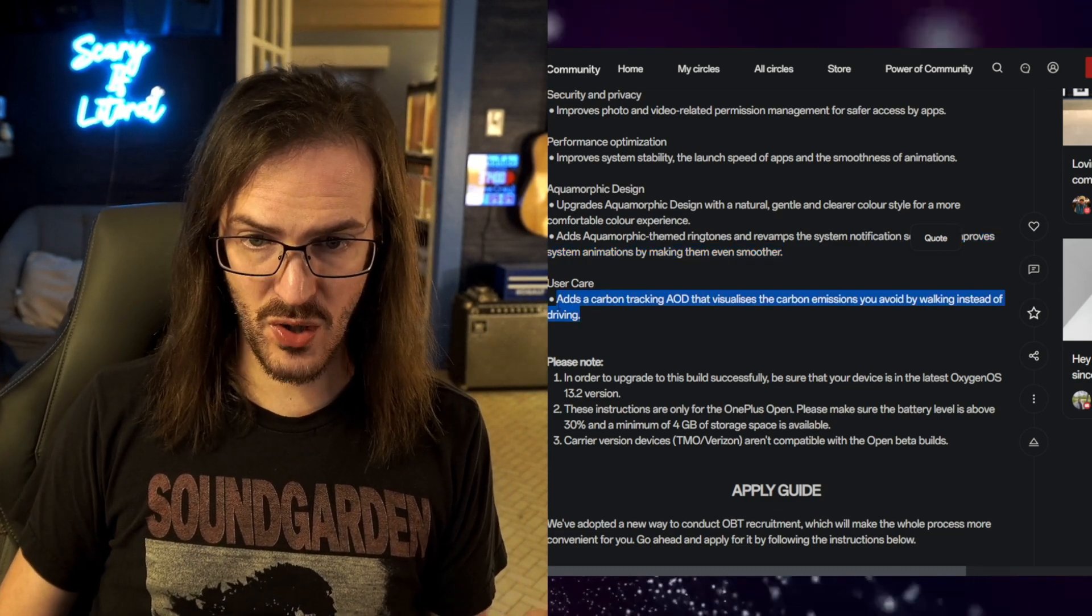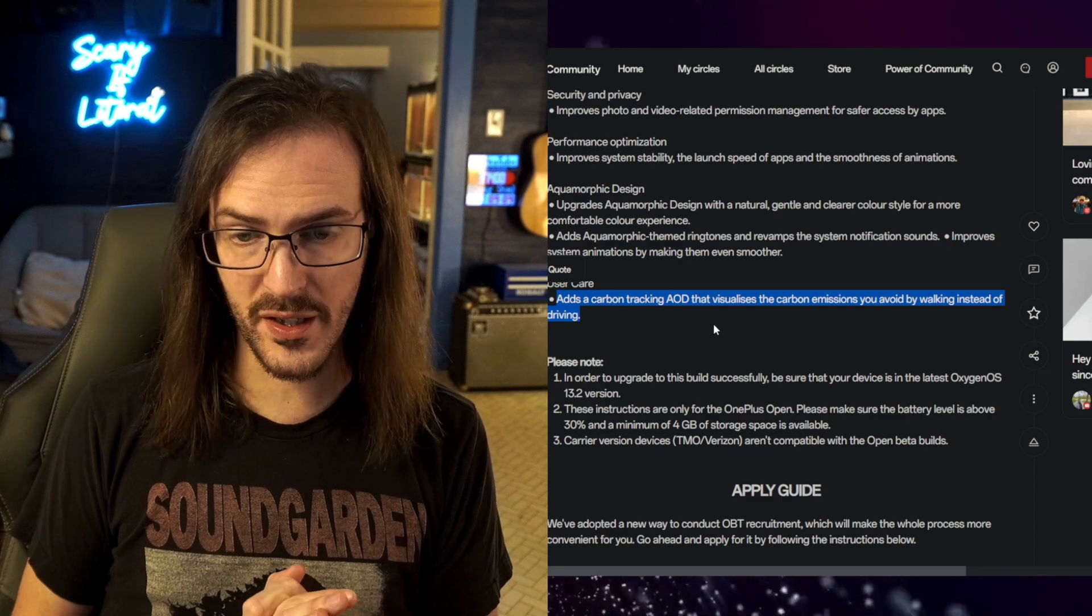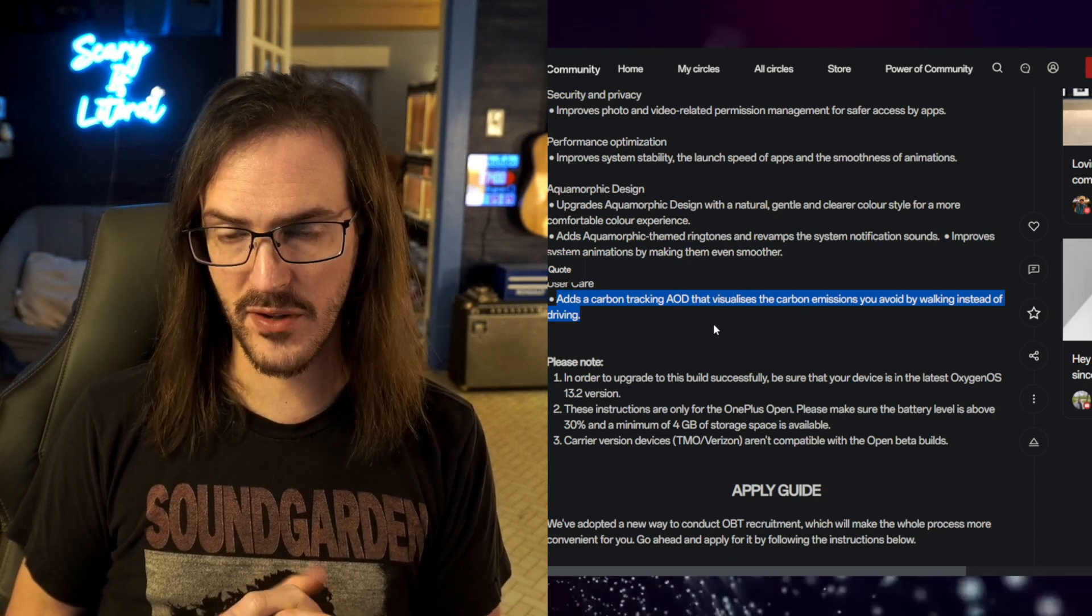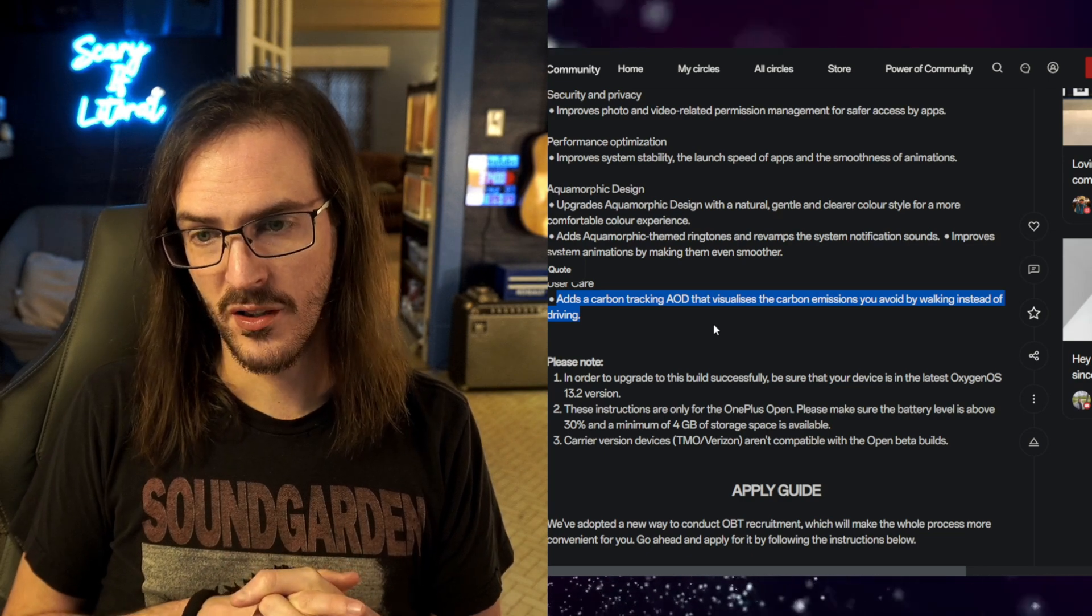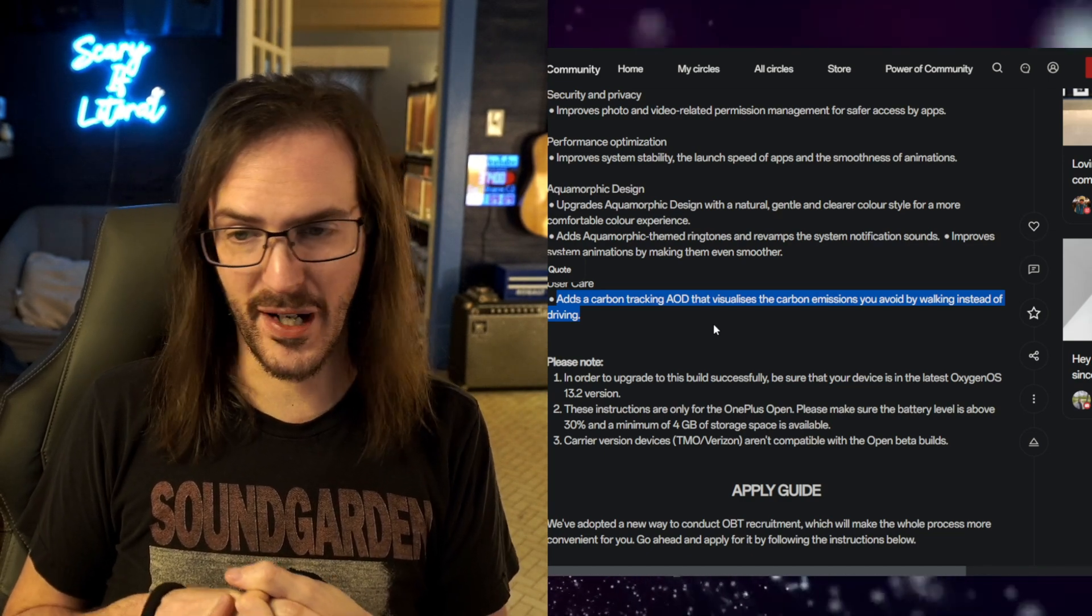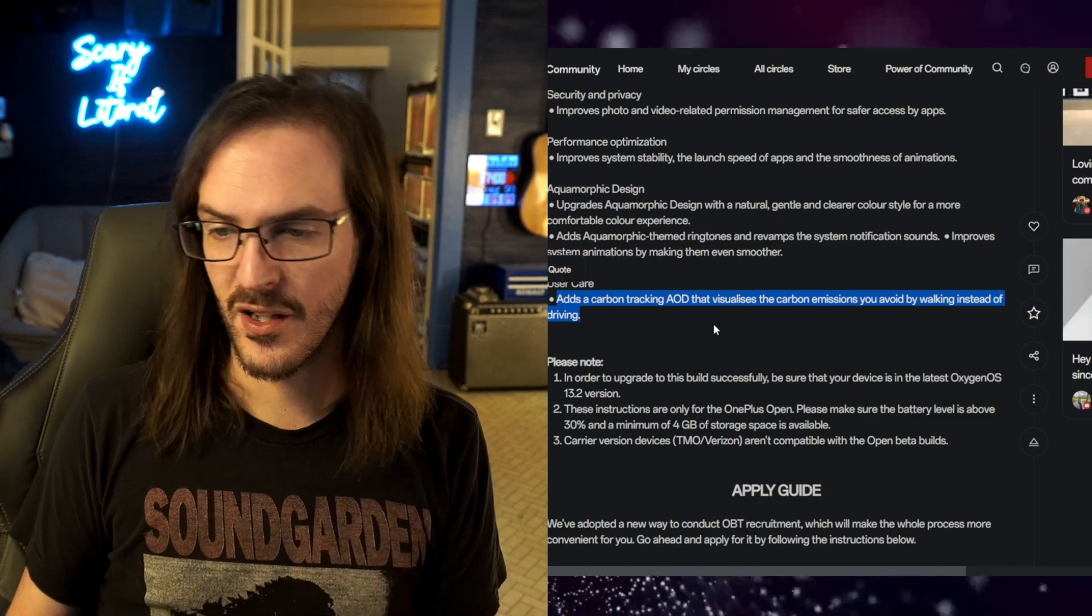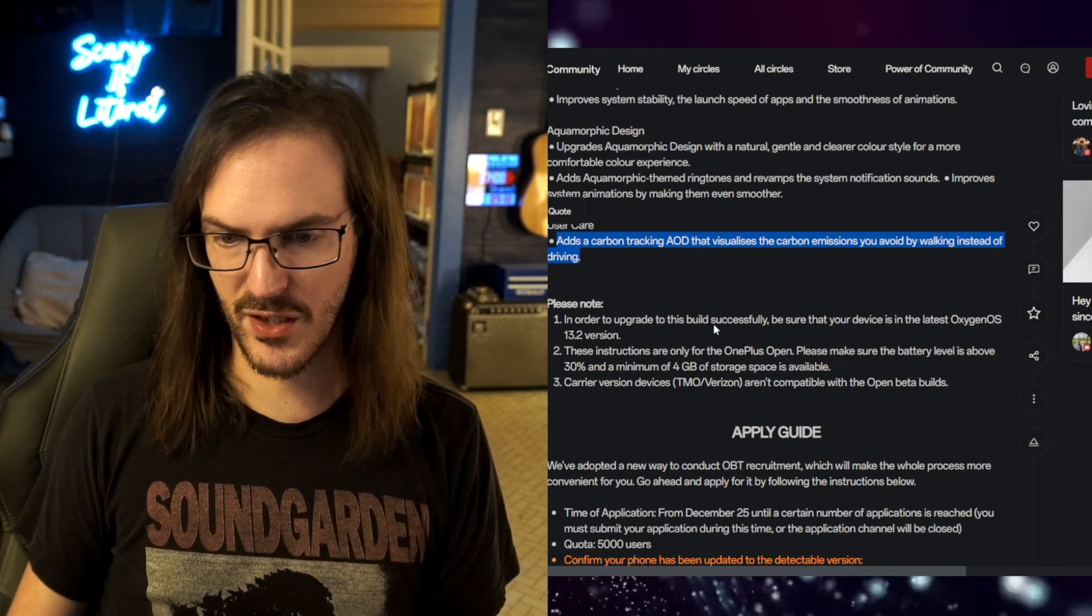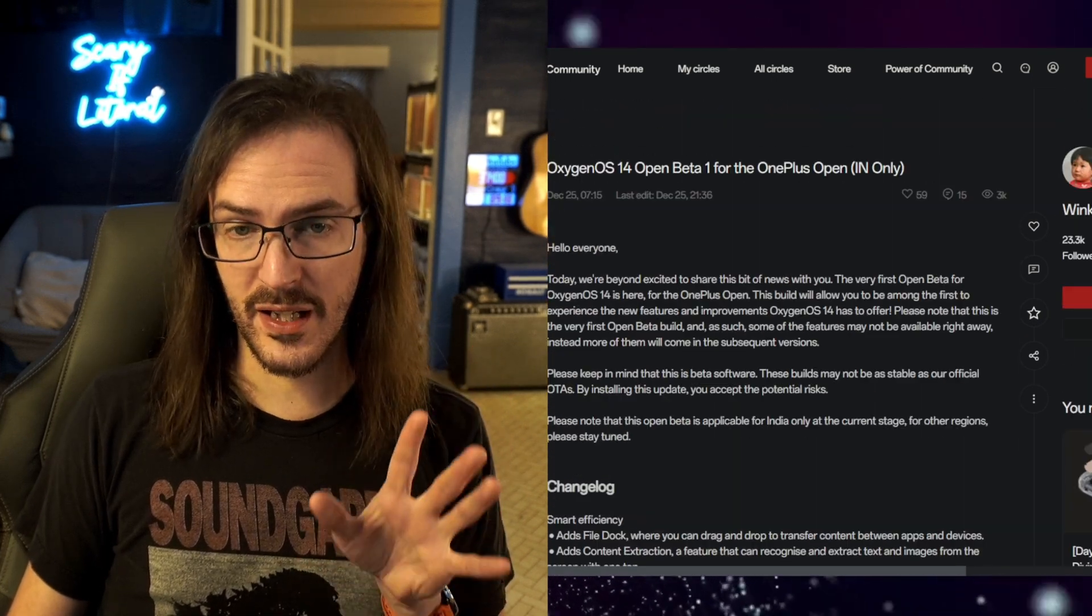Adds a carbon tracking AOD that visualizes the carbon emissions you avoid by walking instead of driving. That's kind of interesting. Although, I don't know how much carbon emissions the individual is creating when compared to that of corporations. Not to get on my soapbox there, but that might be interesting for some people. Again, this is only in India, but it should be hopefully coming to other regions very soon. And it looks like there's a decent amount of new stuff coming along with this update.